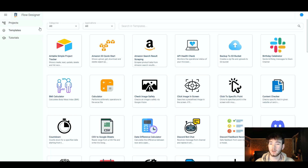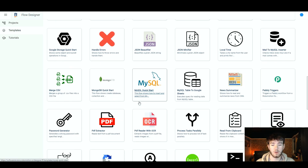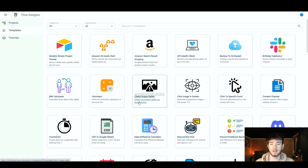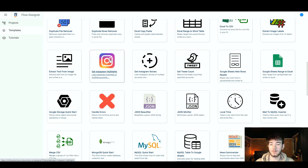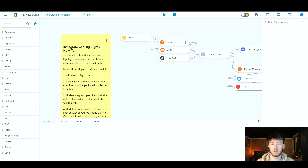Going to the template section — this is where you can browse templates for the flow designer. There are loads to choose from, including Amazon search results scraping, backup to an S3 bucket, Discord, Instagram, and more. You scroll through to find which one suits you, click on it, and edit it to your standards in the same design area as before. For example, clicking the Instagram highlights template takes you to a more integrated design with the full flow — start, configuration, login, next profile — showing how logging into Instagram would actually work.